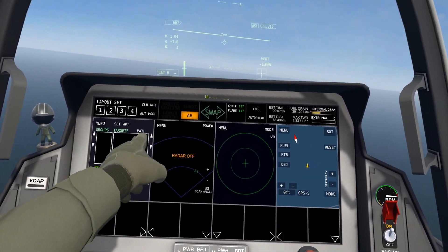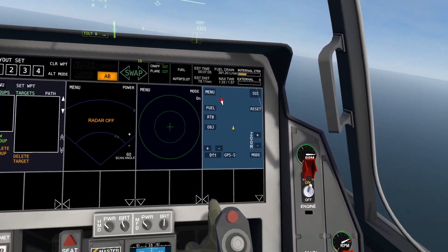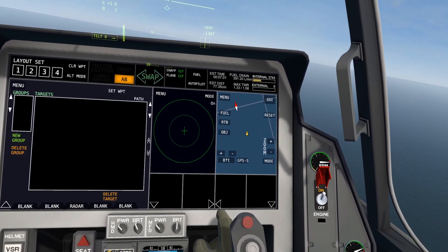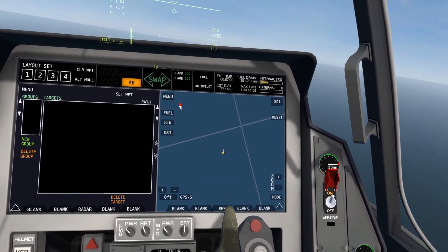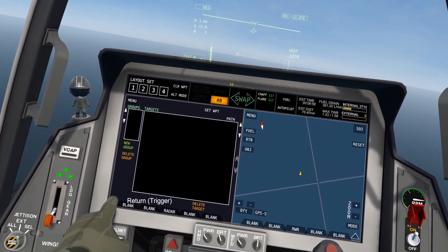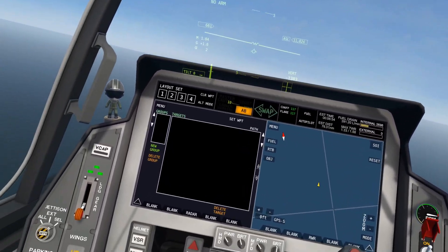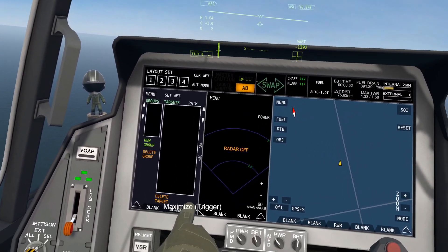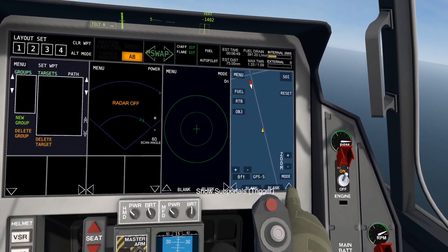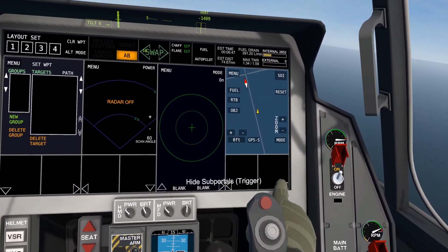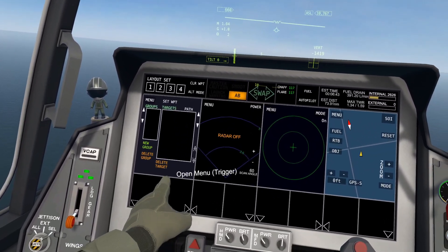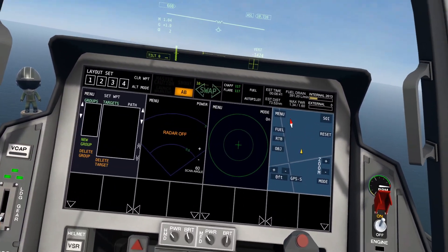If you want to not only expand it but completely replace the display — making it huge — you can click the Maximize buttons, which will make it big. You can only have two maximized displays at a time. Next, these sub portals are pretty important.